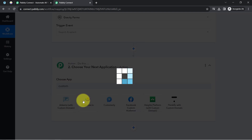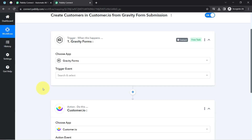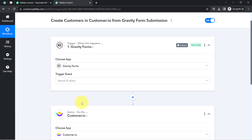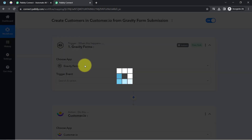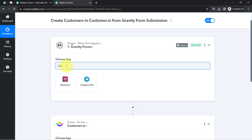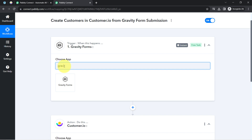If you want to sync form submission data of other form builder software with Customer.io, you can also do the same — you just need to select your favorite form builder application like Elementor Forms, Google Forms, or anything else. But according to our use case, I'll go with Gravity Forms.